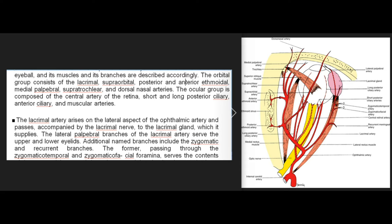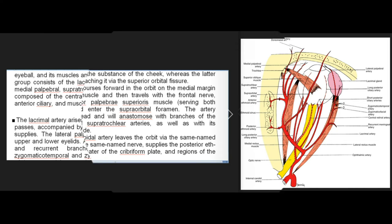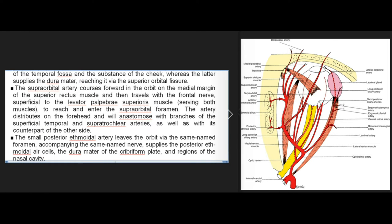The lateral palpebral branches of the lacrimal artery serve the upper and lower eyelids. Additional named branches include the zygomatic and recurrent branches; the former passes through the zygomaticotemporal and zygomaticofacial foramina serving the temporal fossa and cheek, while the latter supplies the dura mater via the superior orbital fissure. The supraorbital artery courses forward in the orbit, travels with the frontal nerve to reach the supraorbital foramen, distributes on the forehead, and anastomoses with branches of the superficial temporal and supratrochlear arteries. The small posterior ethmoidal artery supplies the posterior ethmoidal air cells, dura mater of the cribriform plate, and regions of the nasal cavity.